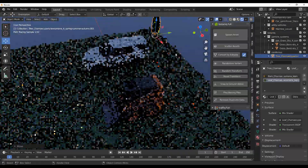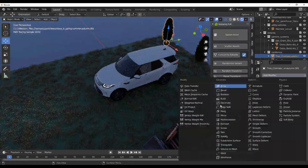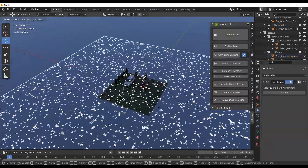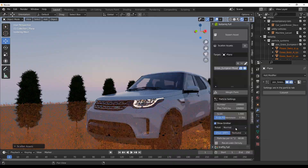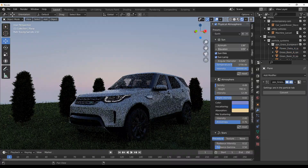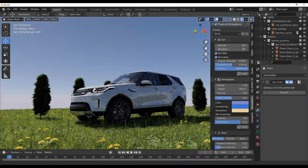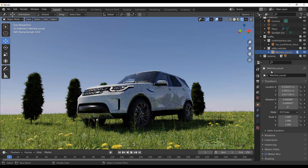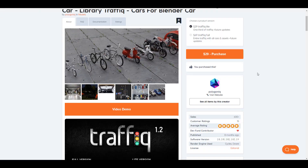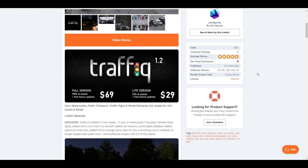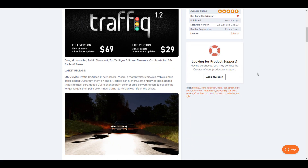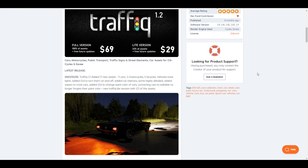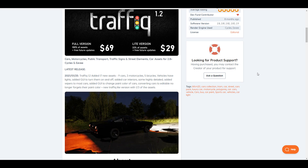Hey, what's up guys and welcome back to AskNK. Today we're looking at an update to the Traffic add-on, which is Traffic 1.2. This is an asset add-on made available by the folks at Polygonic. For those who would like to get this, the link is going to be in the description, as this new update comes with a couple of nice new assets.